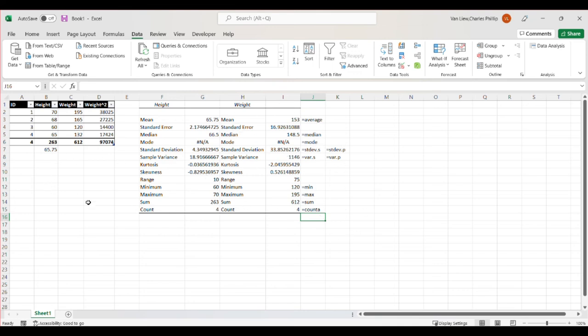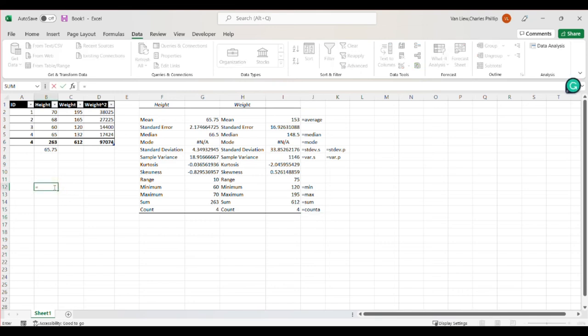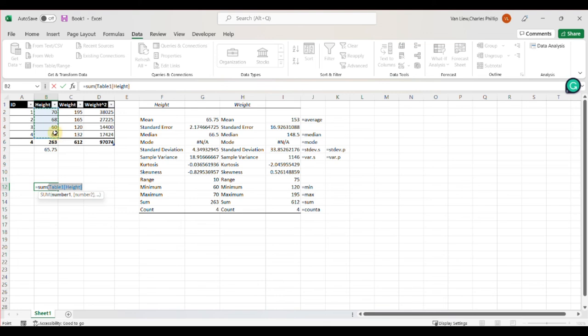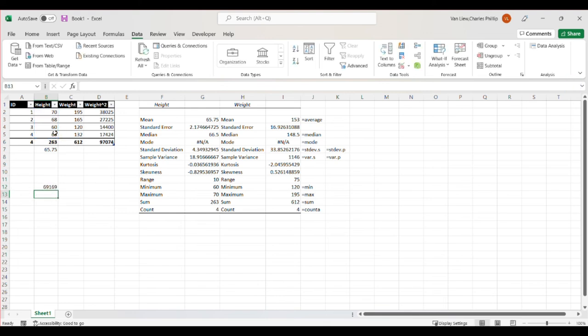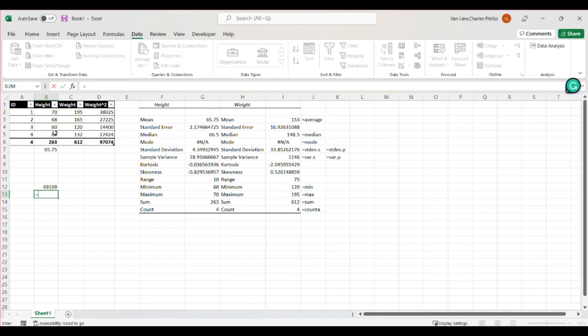But again, Excel also works fantastically as a calculator and allows you to follow, for example, order of operations. So if I wanted to do the sum of these values and then square them, I can do that. But that's going to be different than if I do each of these values, for example, squared.